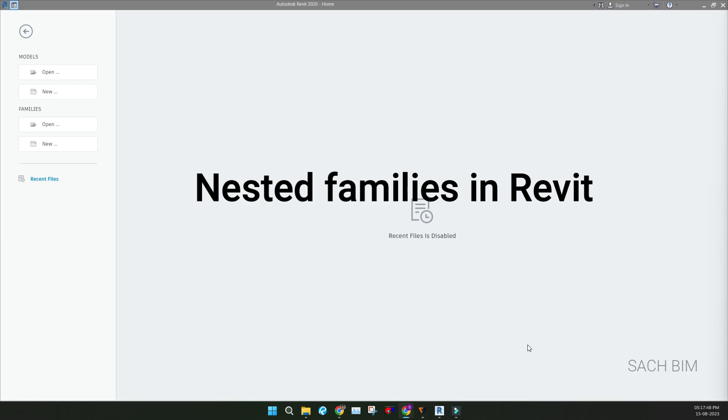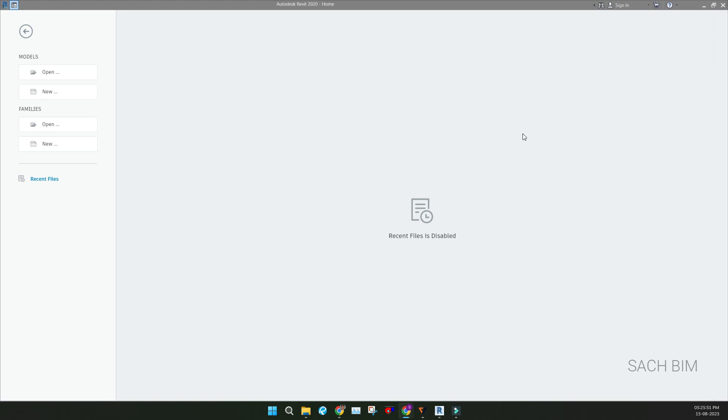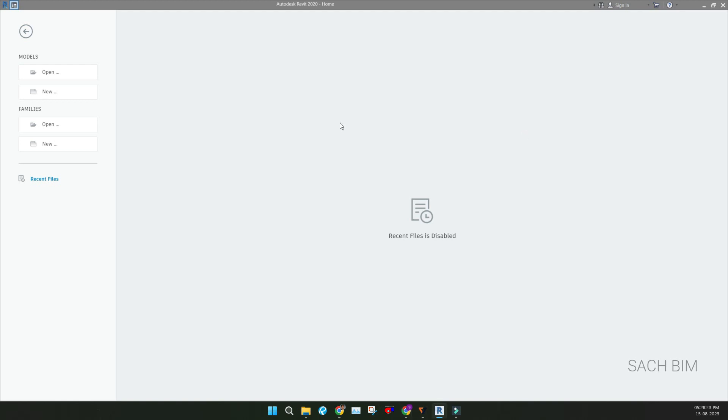First of all, what do you mean by nested family? Nested families are families inside another families. In a single family file, it is having more than two families loaded into the project, so that if you load the family into a project, it will behave like a single unit. And why we are using these kind of nested families? Because the family is having repeated elements. On that time we will prefer nested families. And sometimes some complex geometries that we want to control as a whole to define its position, that time also we'll use nested families.